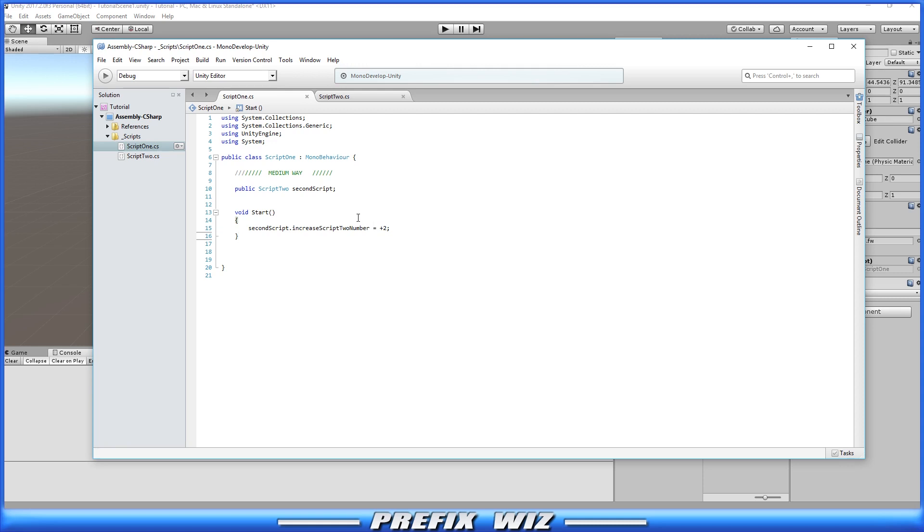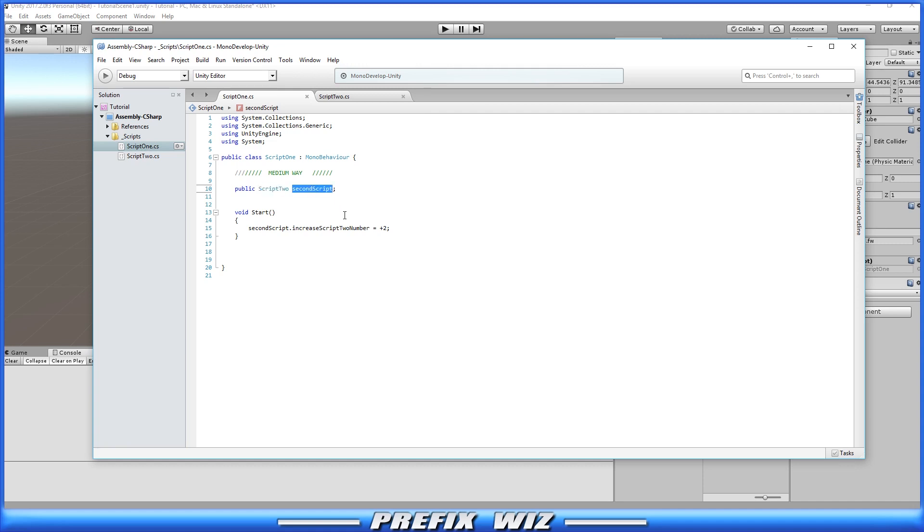Now another way to do it is to do it the medium way and that's to actually add a public variable. The variable itself is the script so you put the exact script name as the variable and then name it. So we're gonna name it second script that way we can access it.